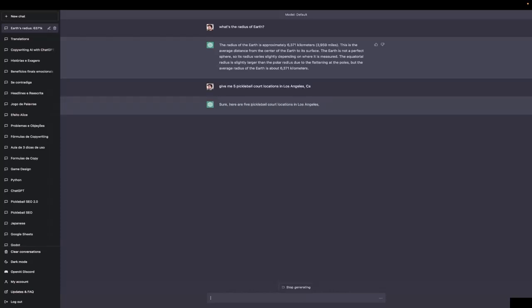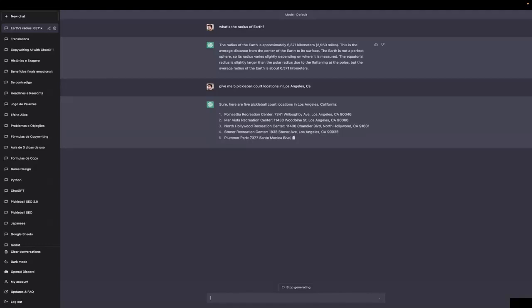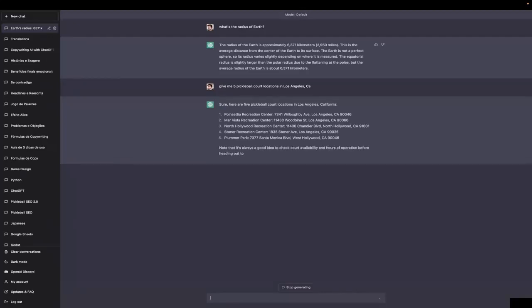it'll probably invent a lot of them. This Poinsettia Recreation Center probably doesn't exist. This smart beast, as well, probably doesn't exist. So, have this in mind whenever you ask for factual stuff, even if it's not like science-y exact stuff.